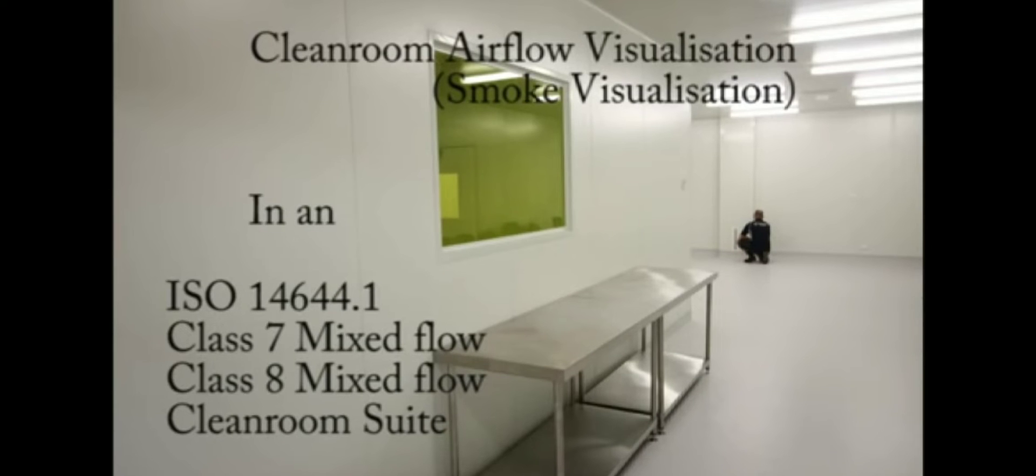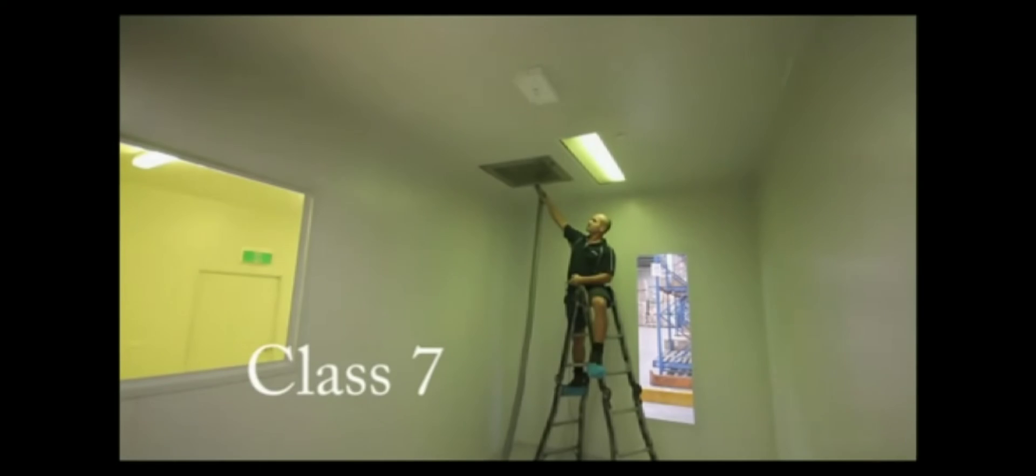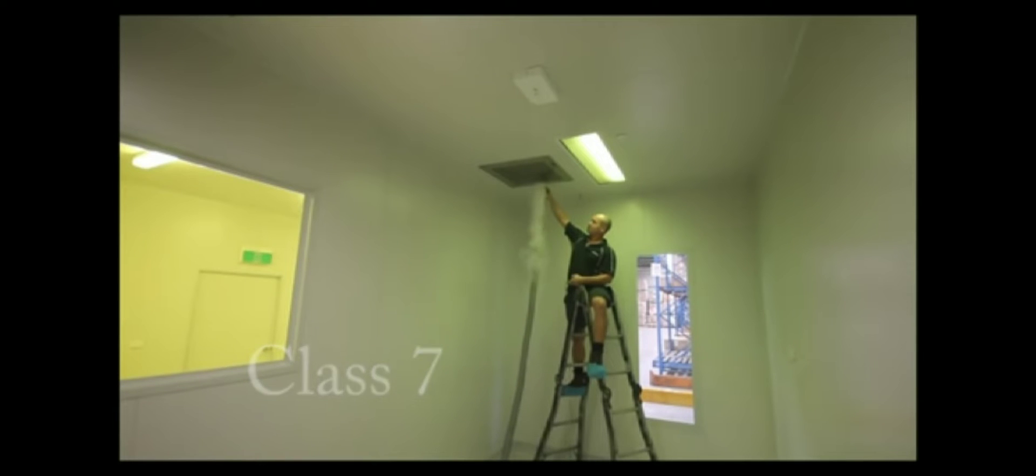I am going to take this opportunity to show you around an ISO 14644 class 7 and class 8 mixed flow clean room.